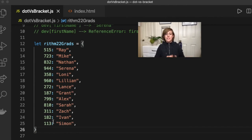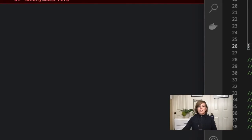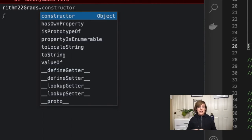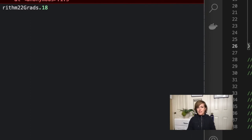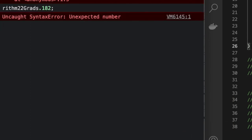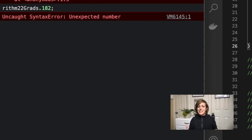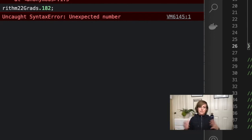Now, this is where dot notation will actually fail. So if I try to do Rhythm22 grads and I go my dot notation and I try to access Ivan, for example, so I'm going to go Rhythm22 grads dot 182 for Ivan, and I get an error. Because 182 is not a valid identifier in JavaScript. So I get an error here.